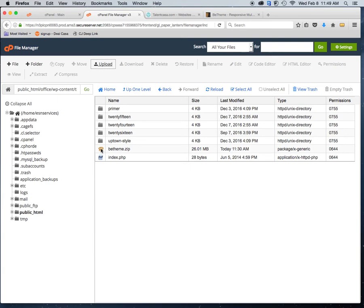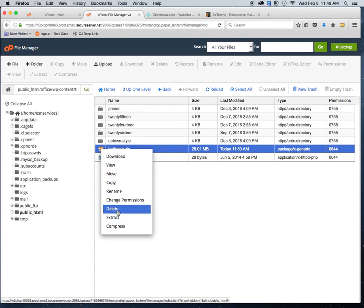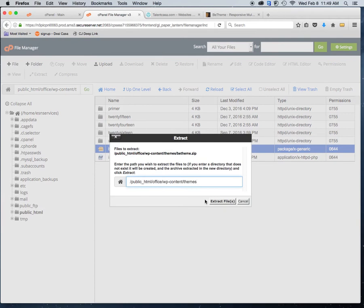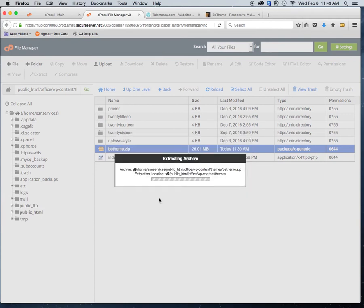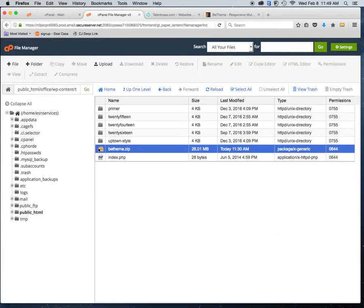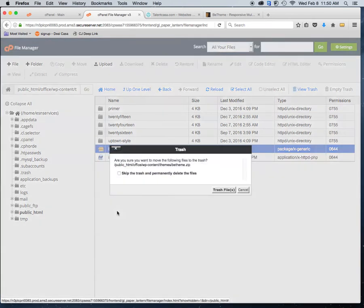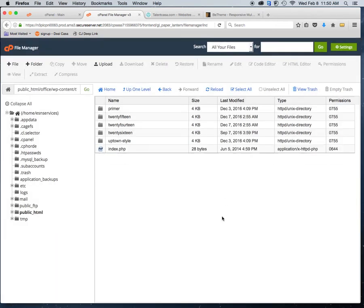I'm going to right-click and extract it — just right-click, you'll see the menu, click Extract. It takes maybe four seconds. Once it's done, to keep my files clean I'll right-click and delete the zipped file. For all intents and purposes, that theme is now installed.